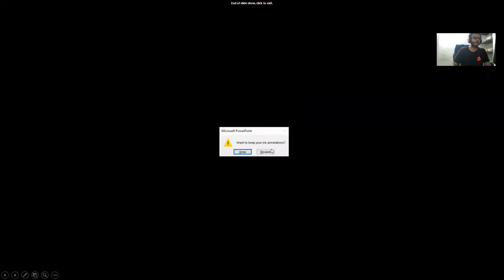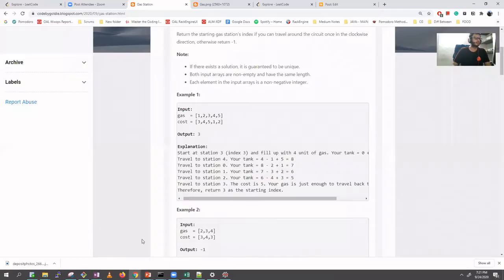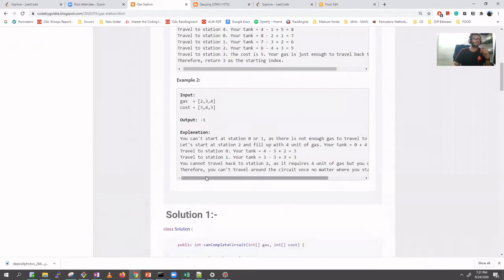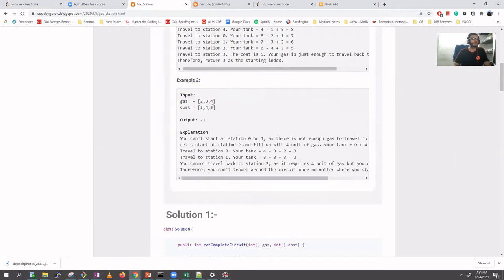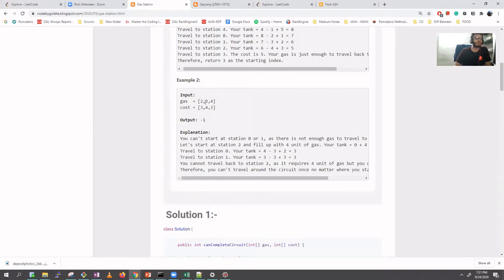As I mentioned, if you start from index zero or one, the cost will be greater than the gas. But starting from index three: cost one, then two plus one is three, three plus three is zero — that works. However, continuing from there you get minus one, so you cannot follow a full circular loop. That's why the output is index three.